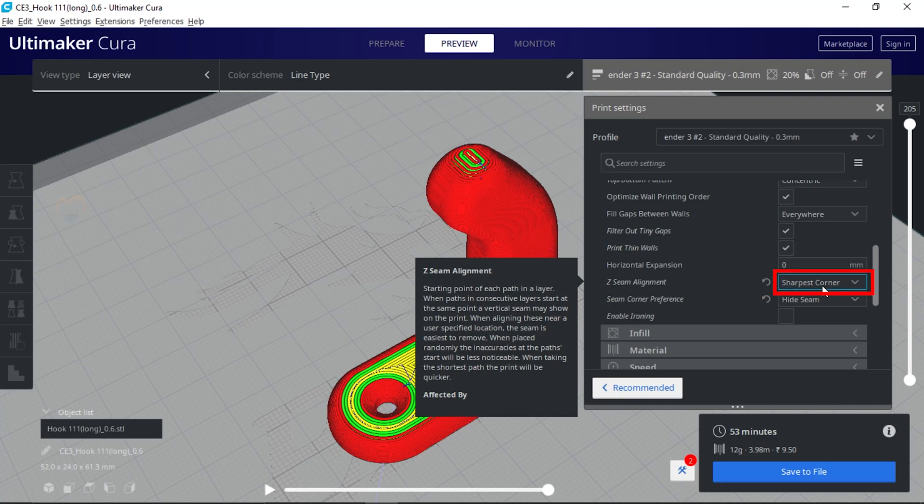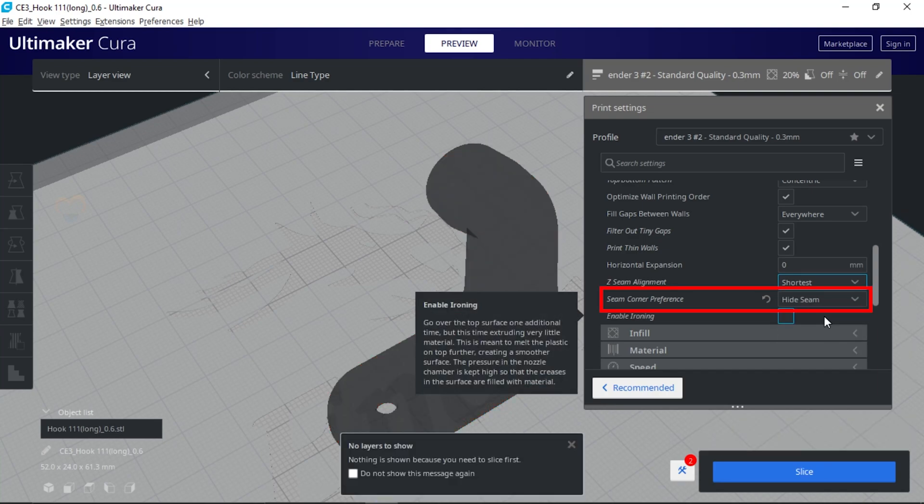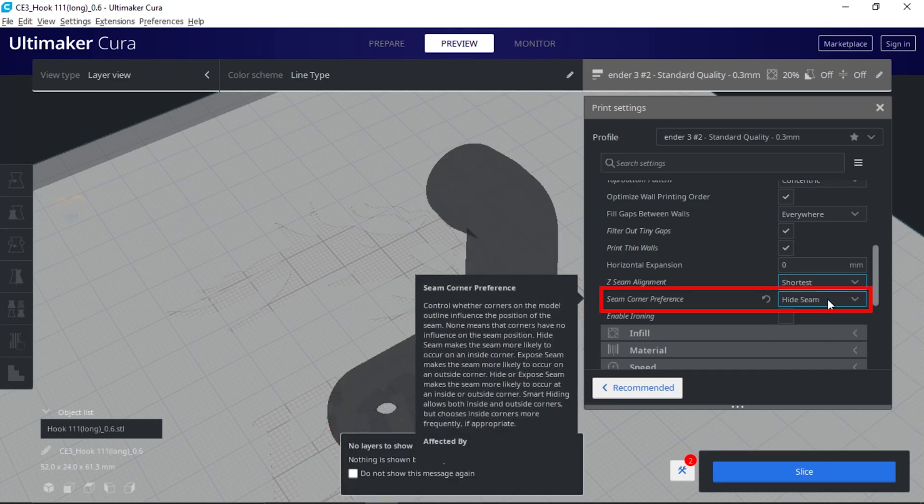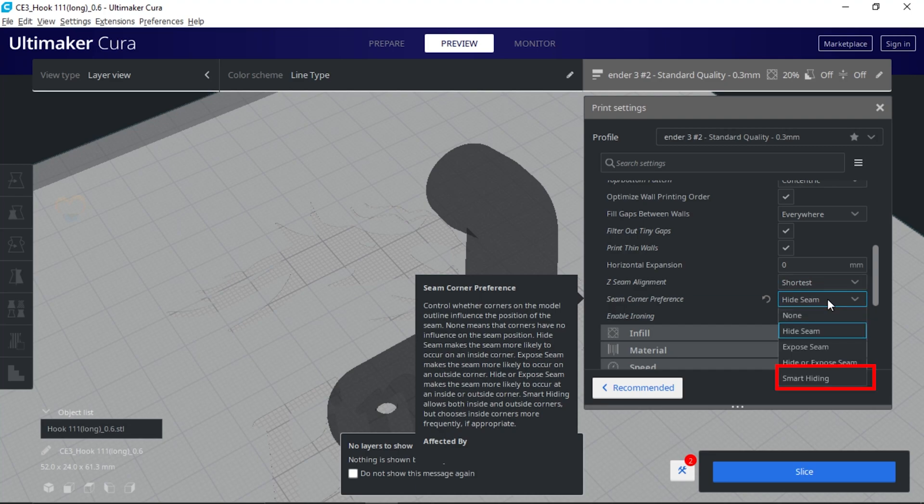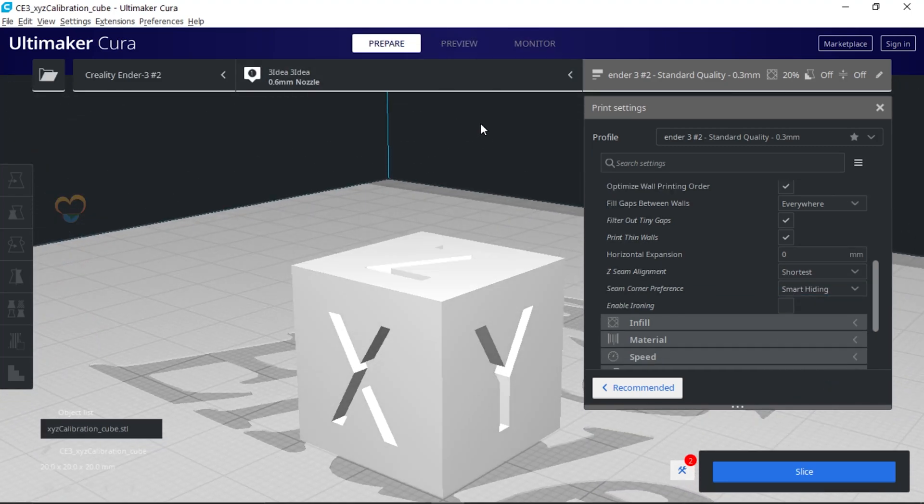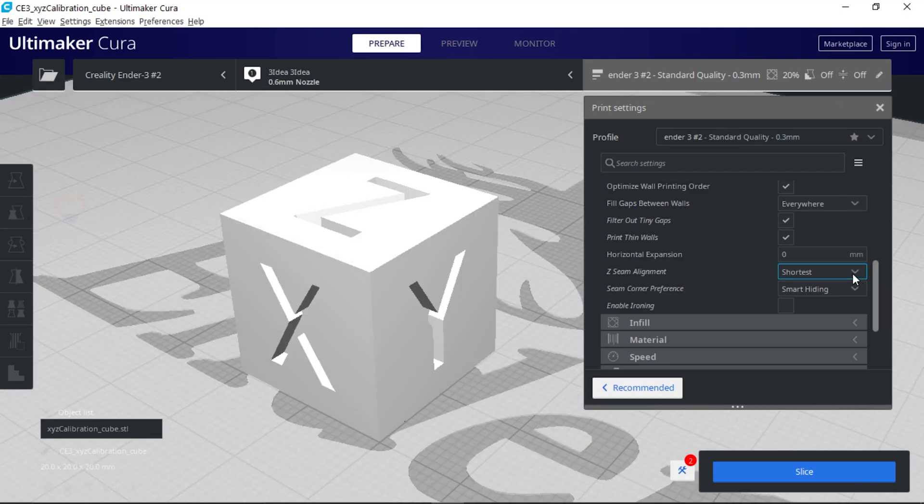Click on the Z seam alignment. If your model is in curved shape, then turn on the shortest mode. And in seam corner preference, select smart hiding option.